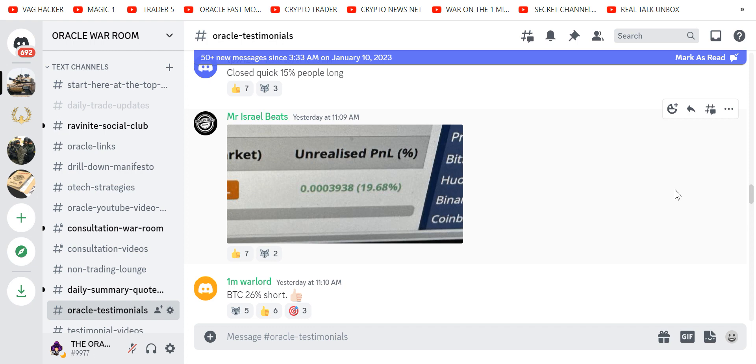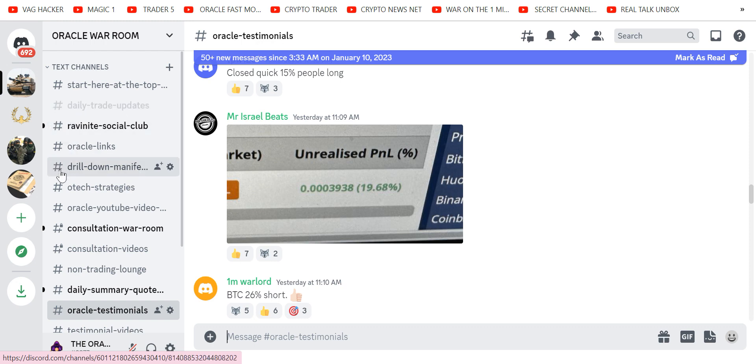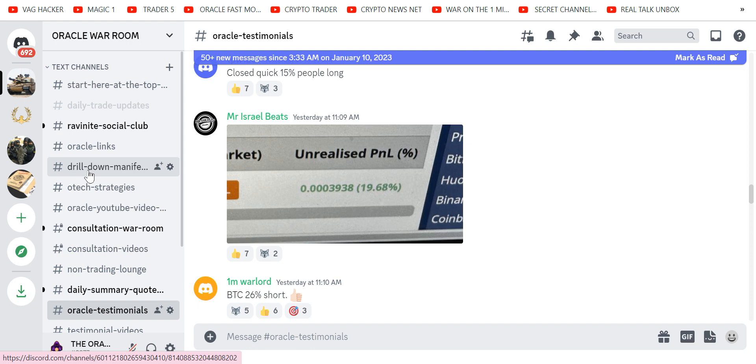Well, that's where they all trade. But you'll land in the Socialite Club. And you'll be able to see the daily trade updates. My links, the drill-down manifesto, had a time so that you don't short the bottom or long the top. That, in and of itself, is priceless.